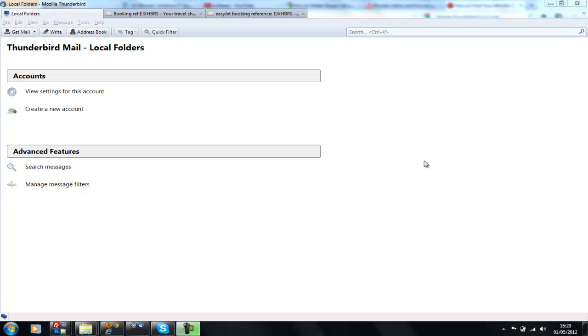If you've been using Thunderbird for quite a while, you'll understand that it does have a tendency to sometimes corrupt your accounts and profiles, making them unusable.